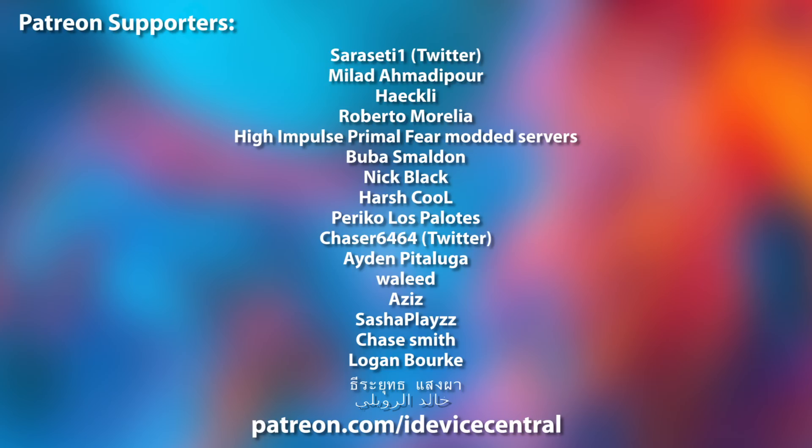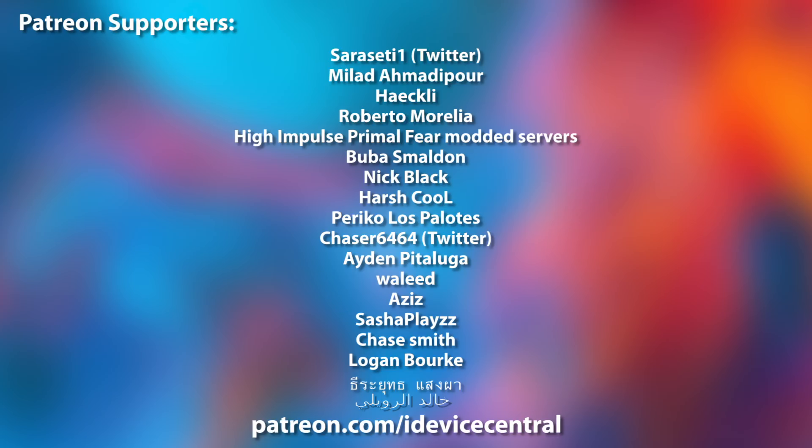Also huge thank you to the people who are supporting this channel on Patreon, they are right now on your screen.